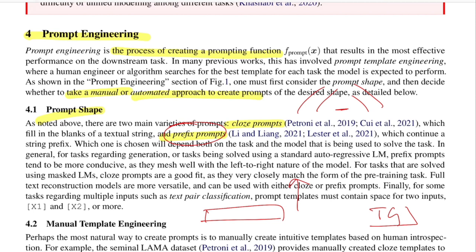The intuition for prefix prompts is clear in text generation — as I'm speaking, the next word depends on whatever I've spoken till now. Similarly, whatever will be generated next depends on whatever has been generated so far. So a prompt shape is usually chosen based on the task you're trying to design for.